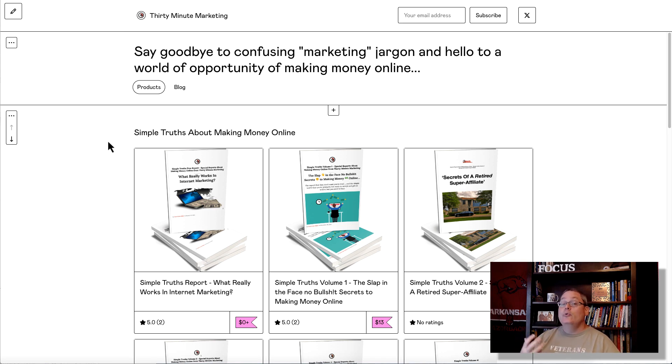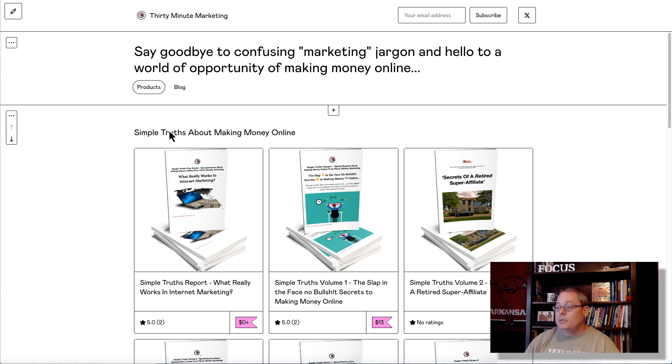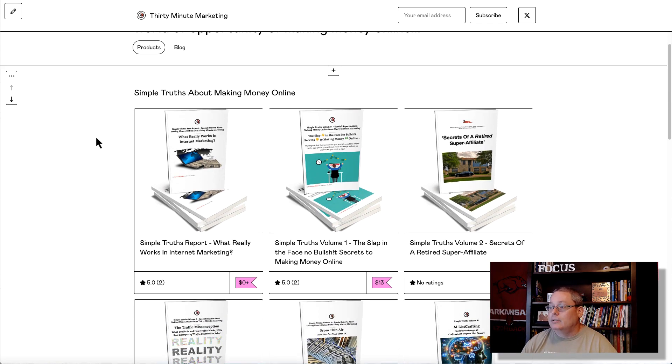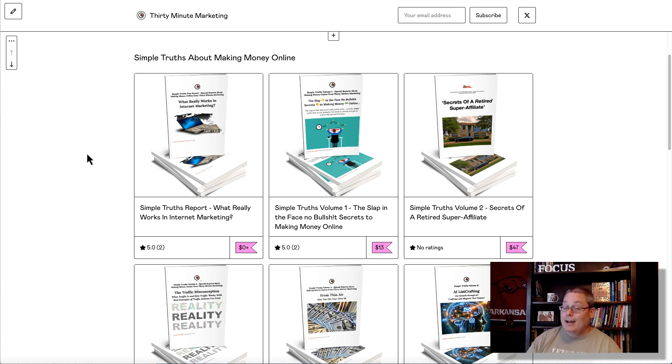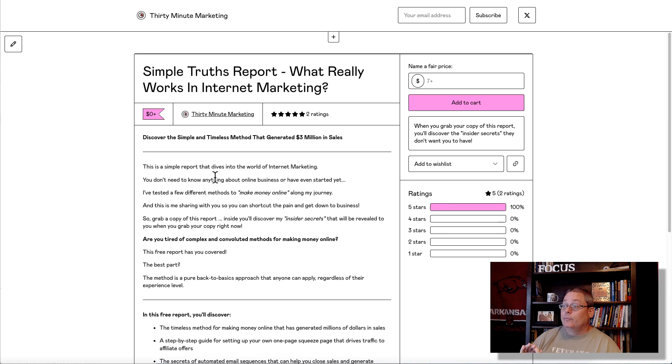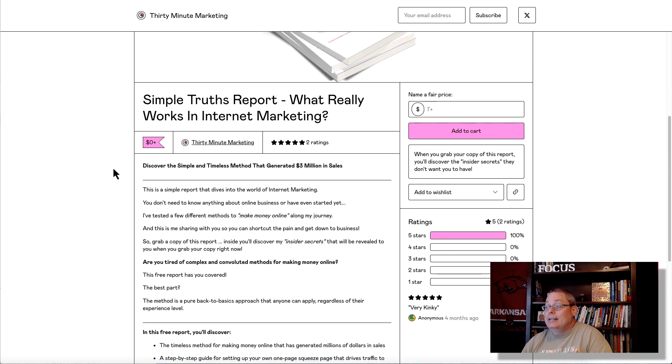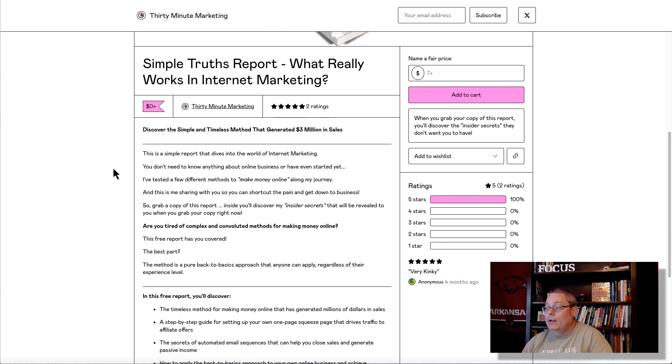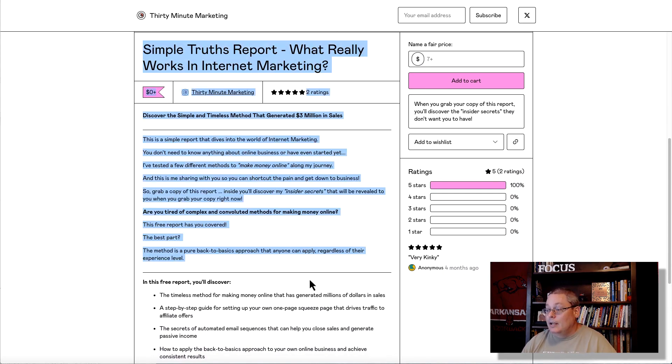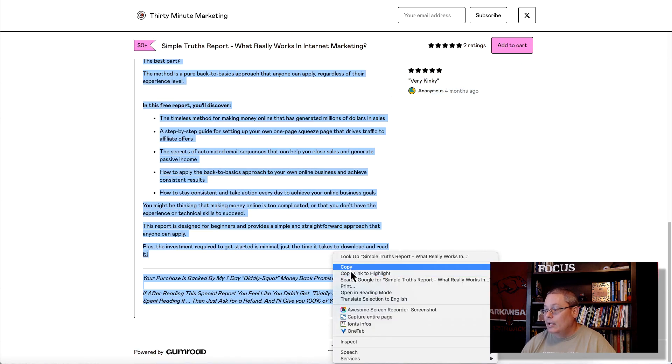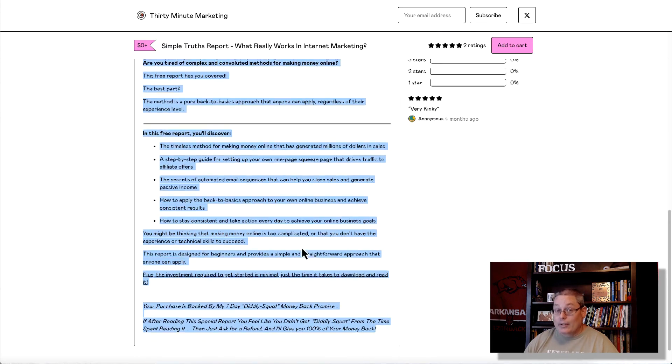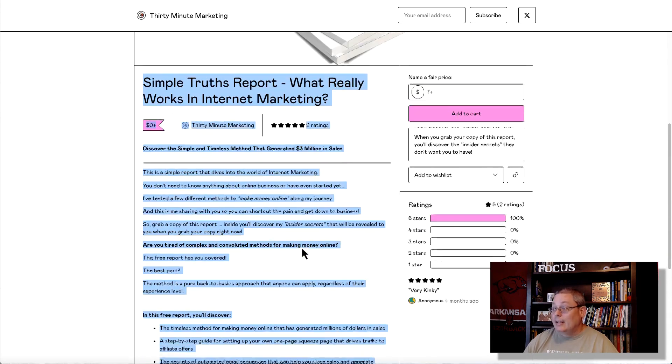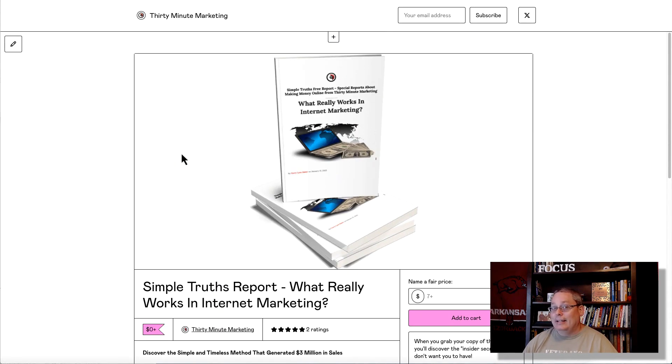Now, you do need a product to promote. I'm going to use one of my products as an example. Say you were an affiliate for one of my products over Gumroad. But let's just say that you wanted to create a lead magnet, or you want to create a piece of content for this product right here, The Simple Truths Report - what really works with internet marketing? It's going to take me over to the sales page. What you want to do is select all of this text, because we're going to put this in Notebook LM, because we're going to let AI do the heavy lifting for us.